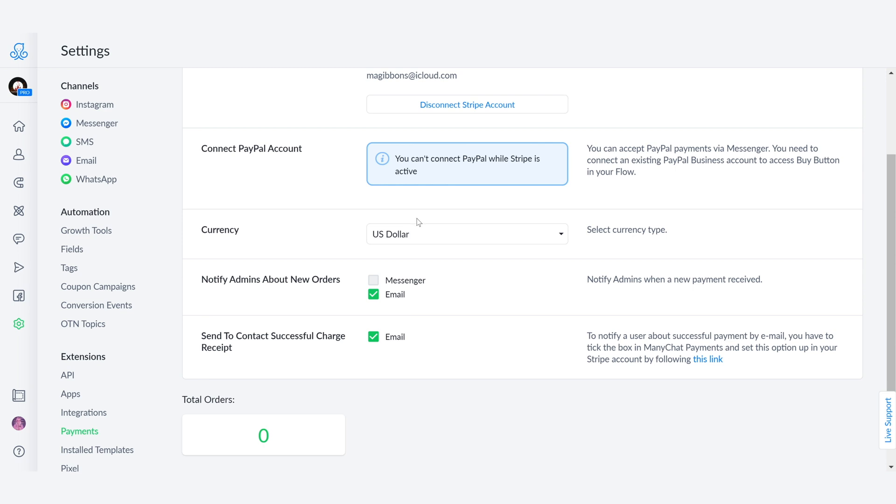Once you have selected your currency, you must select as a tip to always notify admins about new orders via email. This way, when you receive a new payment, either yourself or the other admins are going to get an email about that purchase. So you're in the know and you can make sure that the product is delivered.